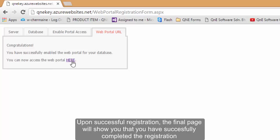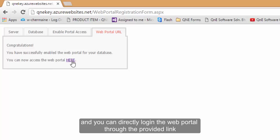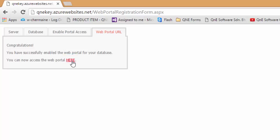The final page will show you that you have successfully completed the registration. And you can directly log in to the Web Portal through the provided link.